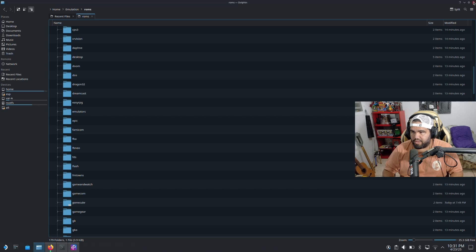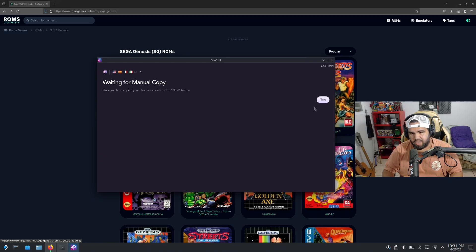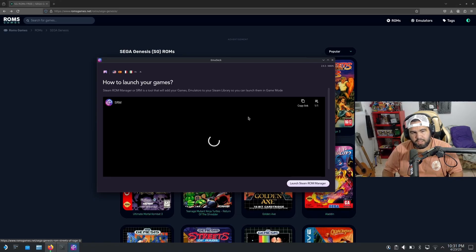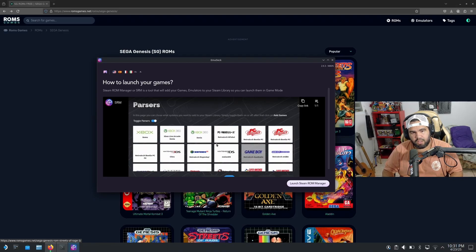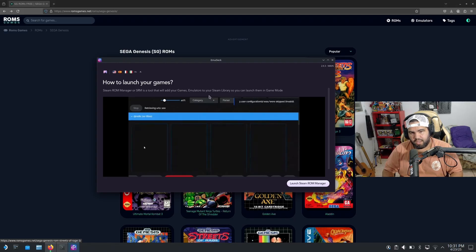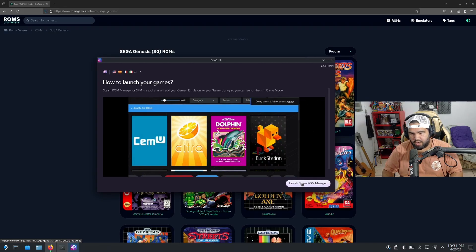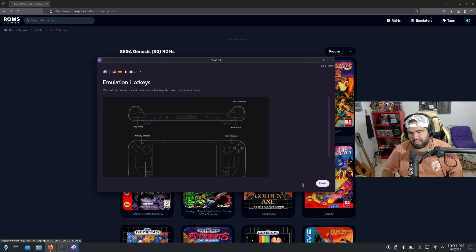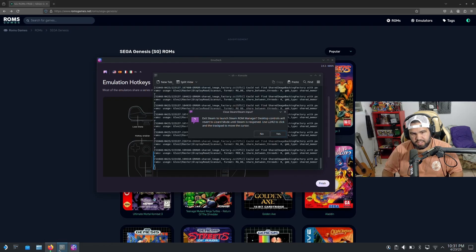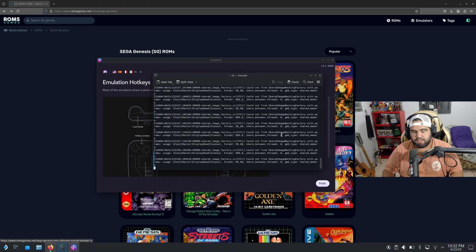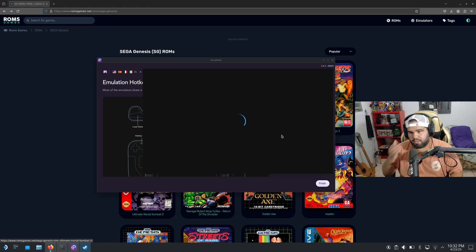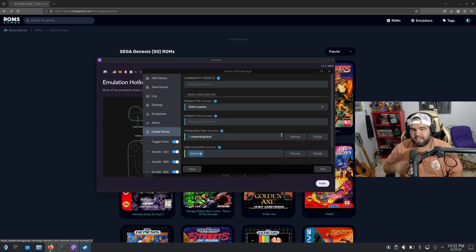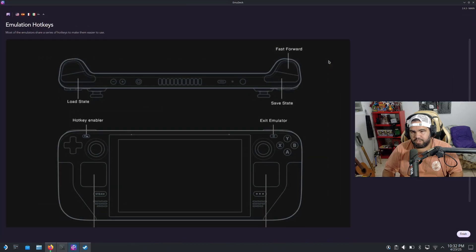It's gonna say waiting for manual copy, and once you have copied the files, click on the next button. That's what I did. How to launch your games - it's gonna show you how to do it. So Steam ROM Manager or SRM is a tool that will add your games emulators to your Steam library so you can launch the games in game mode. So we're gonna go and see launch Steam ROM Manager. And this is gonna - you can hit yes. This will close Steam.